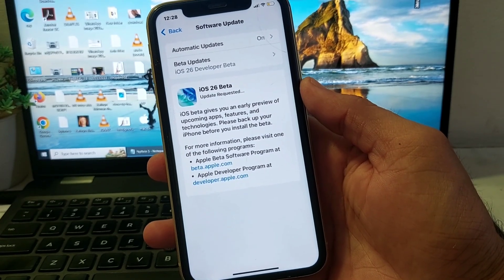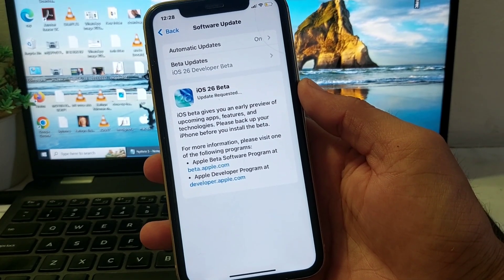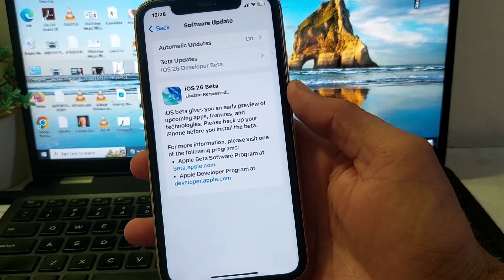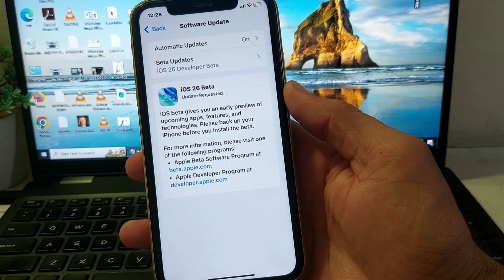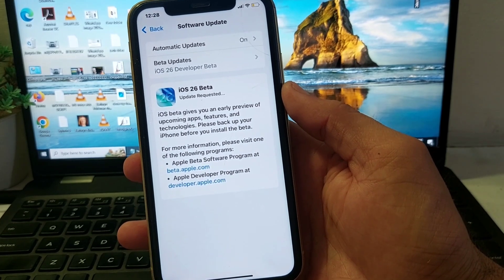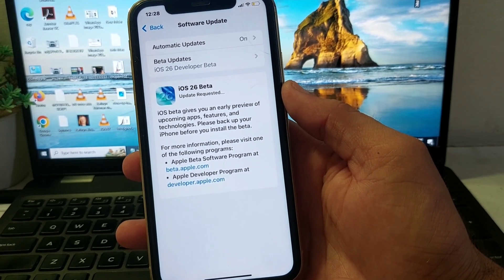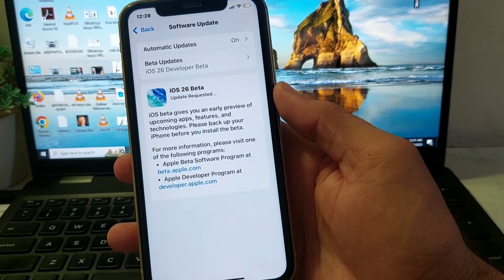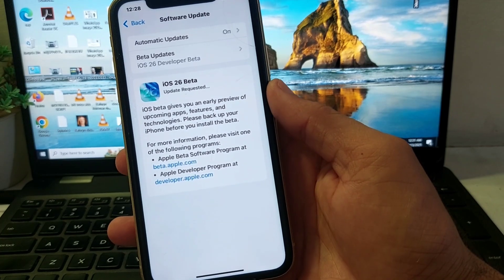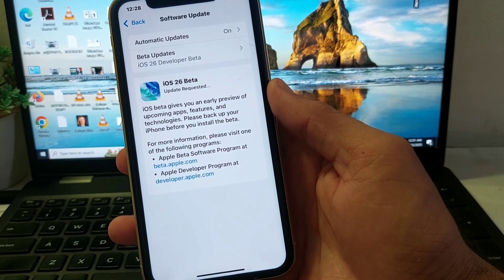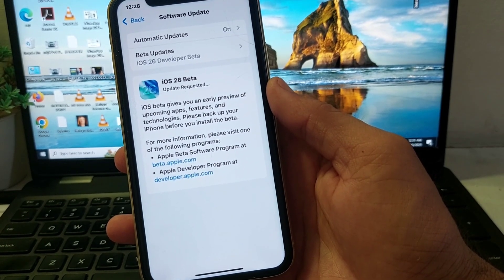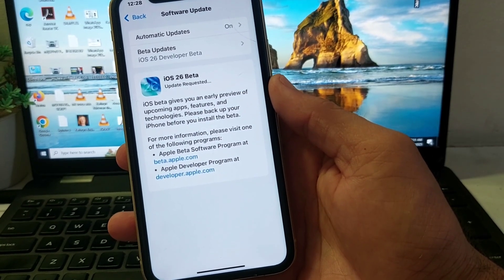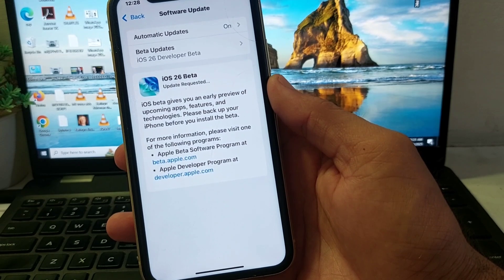Hello everyone, welcome back. In this video, I'll show you how to fix the 'Update Requested' problem that occurs when you're trying to install iOS 26 beta on your iPhone device.